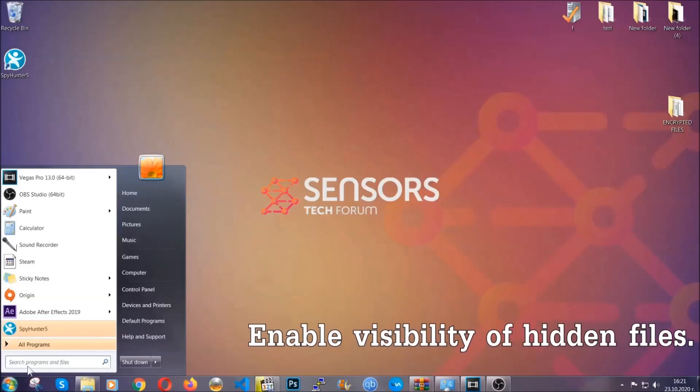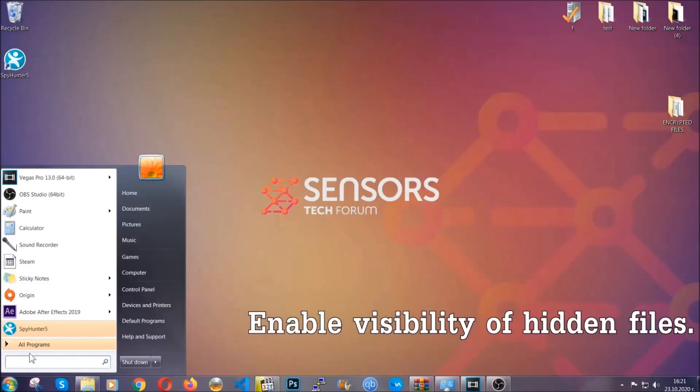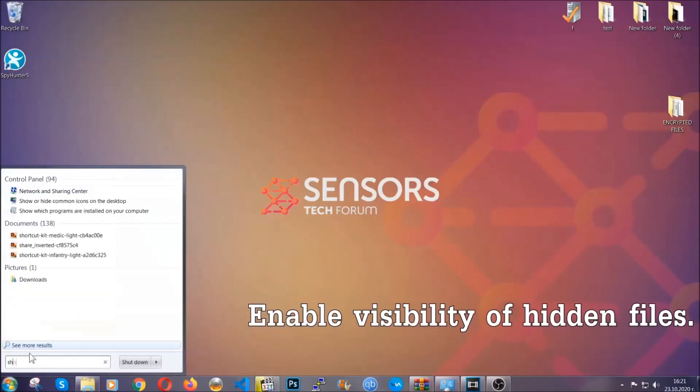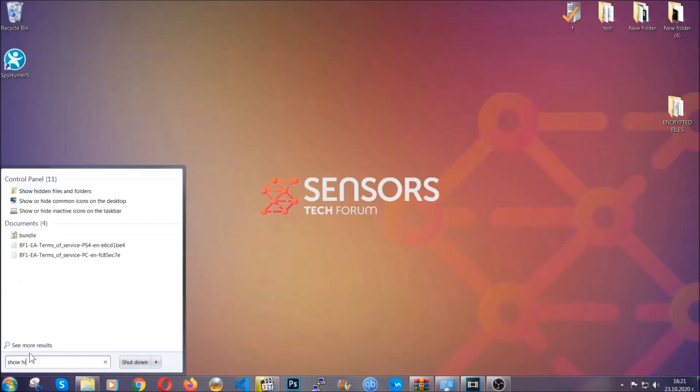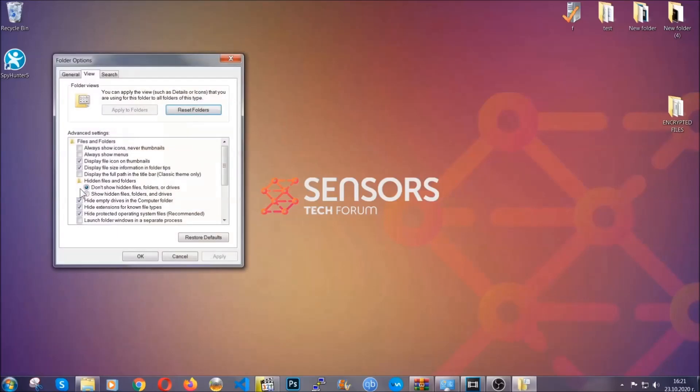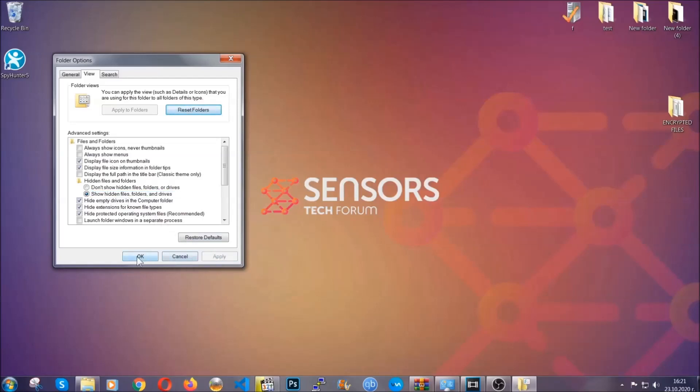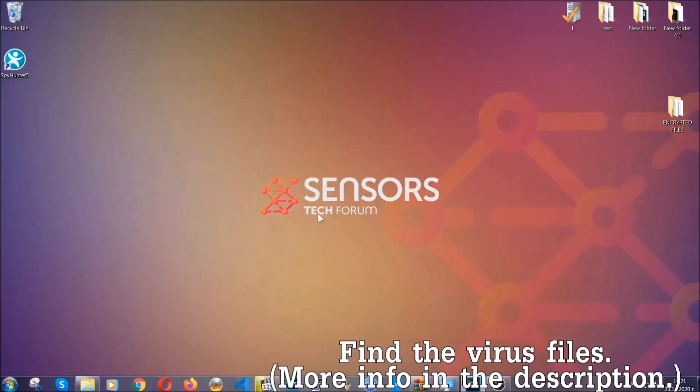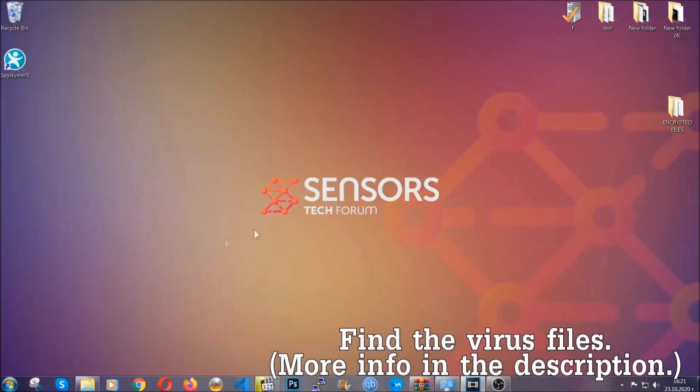To do that you're going to search for show hidden files and folders and then you're going to click on it. In it you'll see show hidden files, folders and drives. You're going to mark it with your mouse and then you can apply and then click OK to accept the setting. Now we can find the file even if it's hidden.